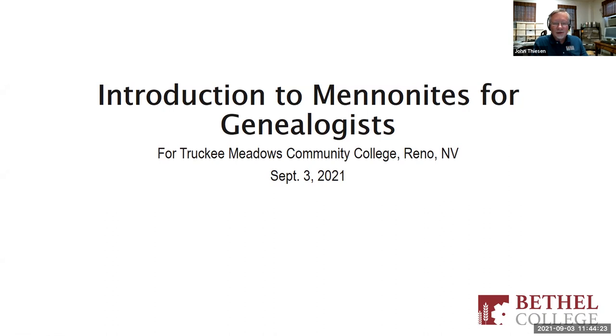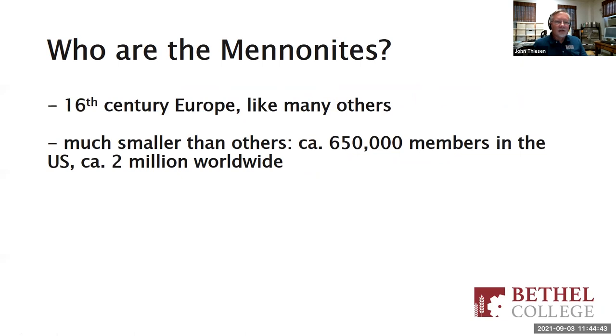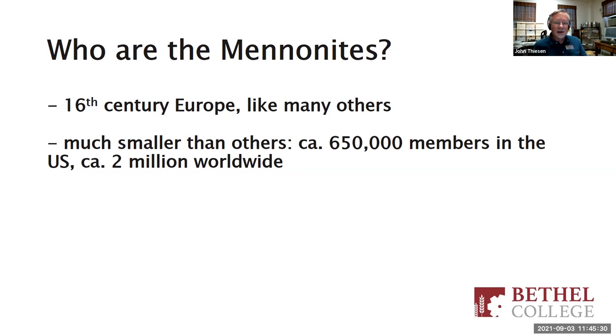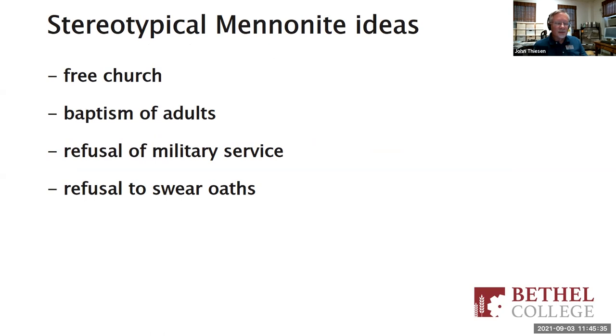Who are the Mennonites? Mennonites are one of many religious denominations that originated in Europe in the 16th century during the Reformation, about 500 years ago, along with Lutherans, Reformed, Episcopalians, and others. Mennonites are a much smaller group than any of these others. There are about 650,000 Mennonite church members in the U.S., not counting children. There's around 2.1 million worldwide, with the largest number in Africa.